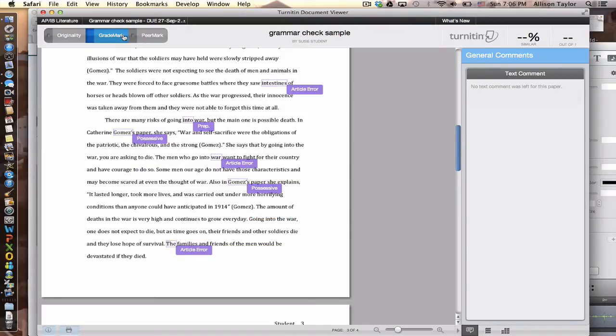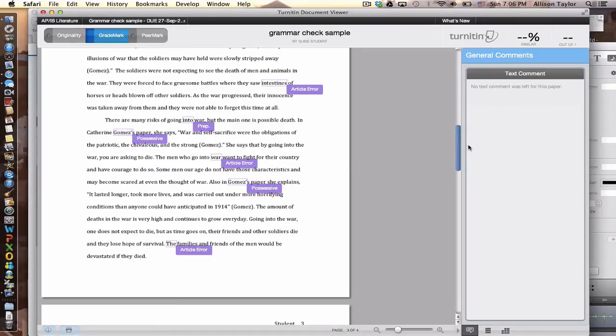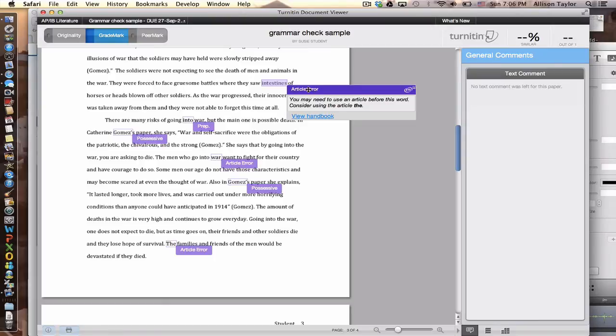You'll see up here there is this blue tab. Some of you may need to click on the blue tab to get the grade mark errors. Once you put your cursor over one of the purple markings, it will tell you what the grammar error is.